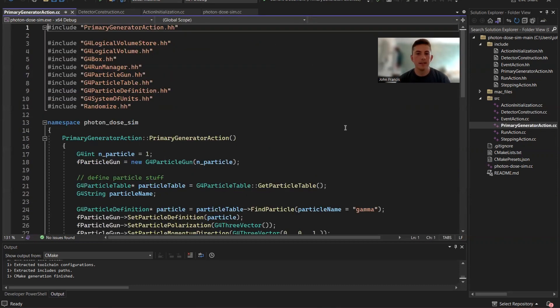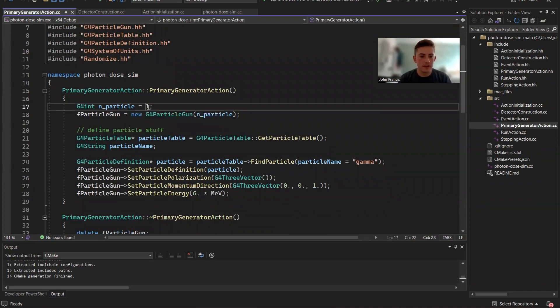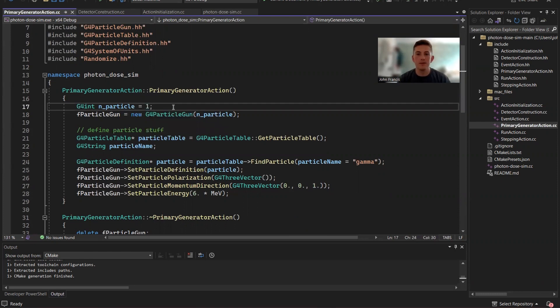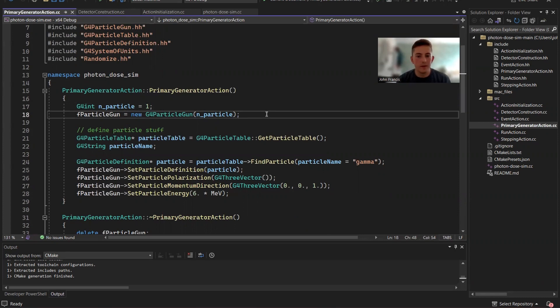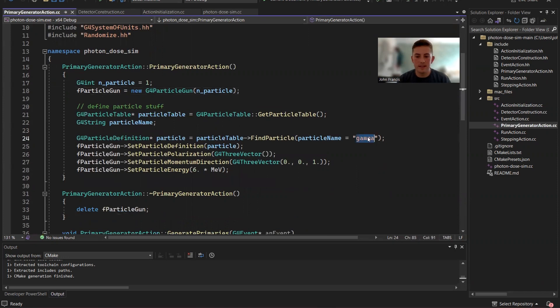Real quickly, moving on to the primary generator action. Basically, this is our particle gun. So for each event, we're only doing one particle. In the future, I'm going to change this to like 100 or 1000, because in reality, just one photon, you don't need to keep track of each one.